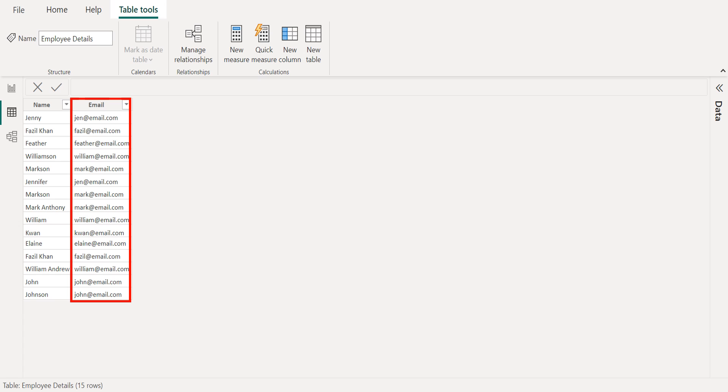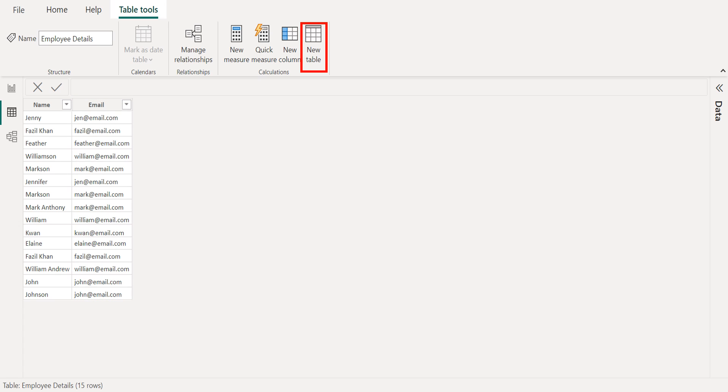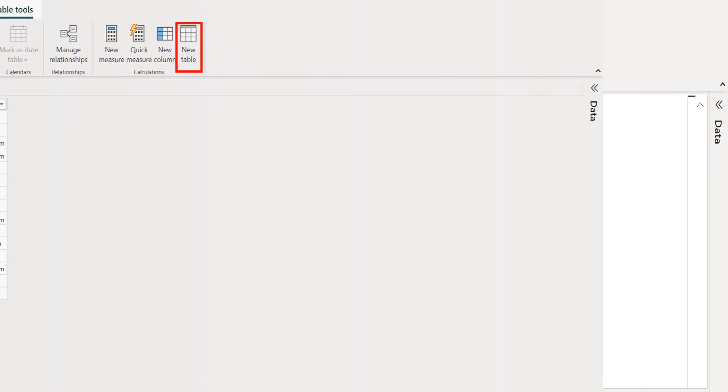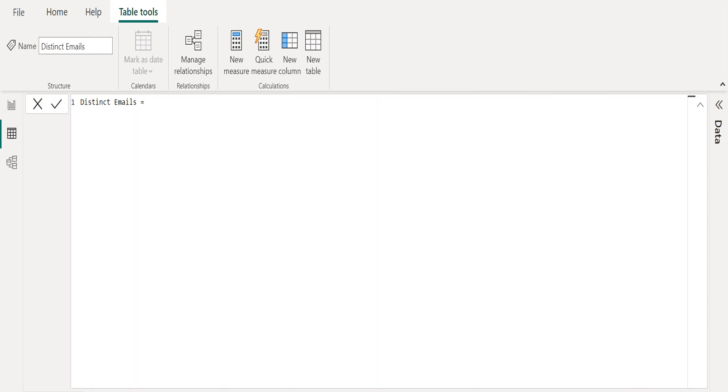Let's create a new calculated table using new table option available in table tools tab to filter distinct values in a column. We have renamed the new calculated table as distinct emails.